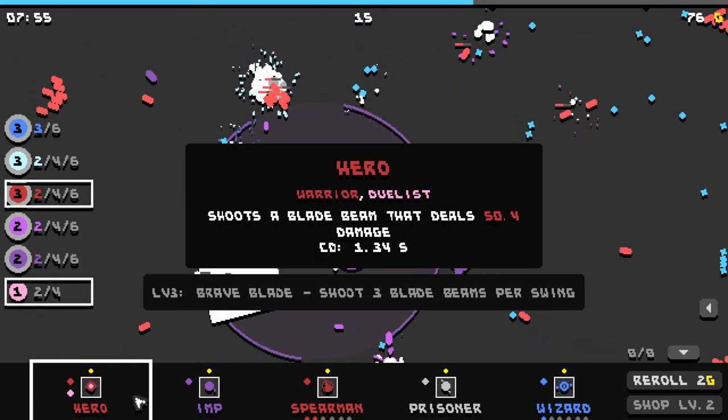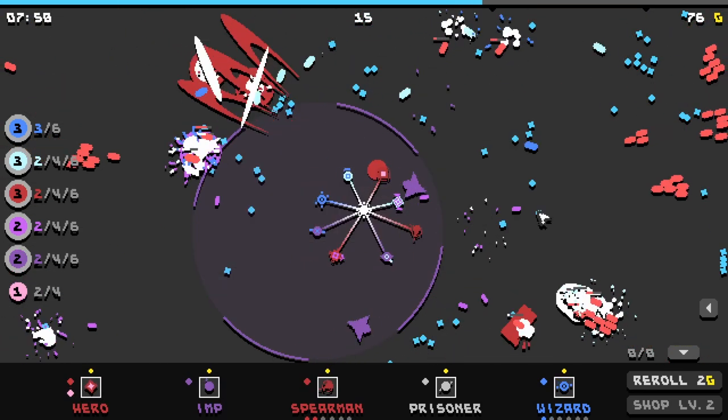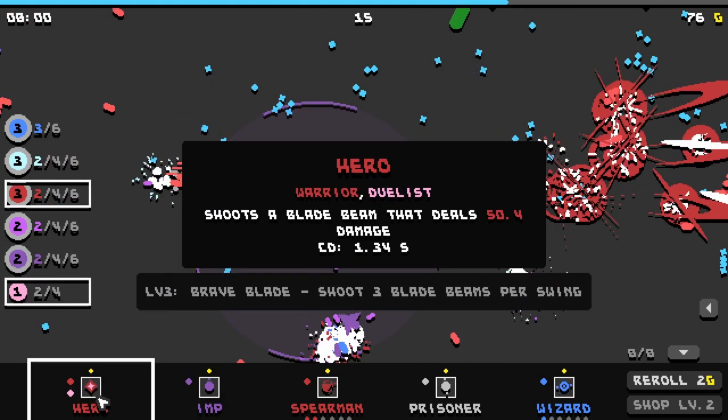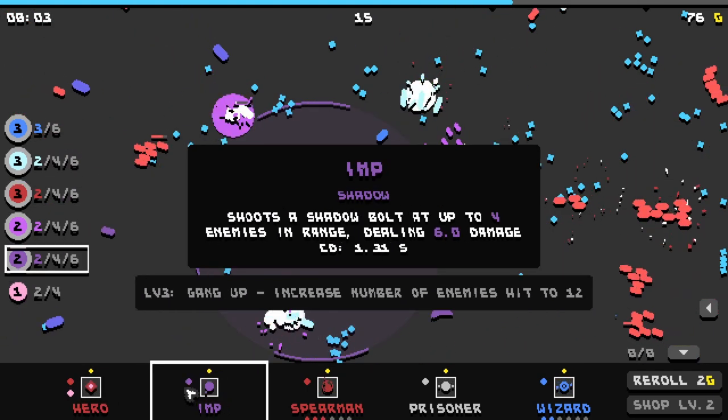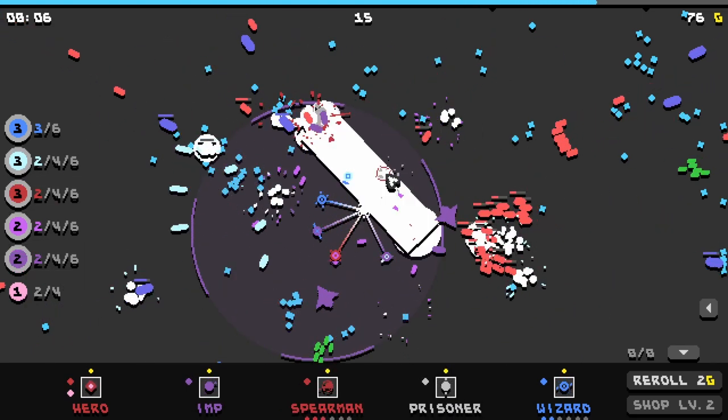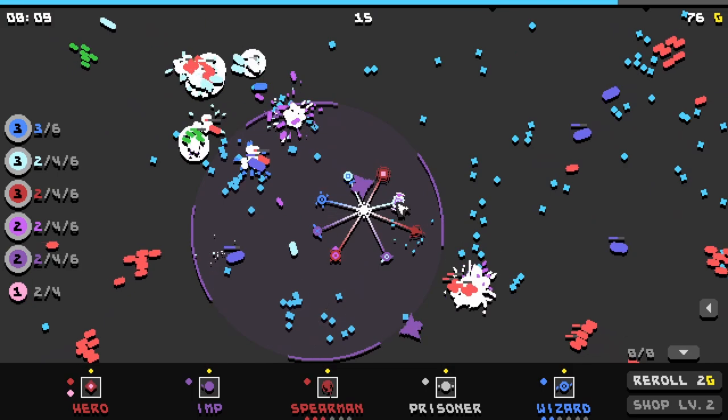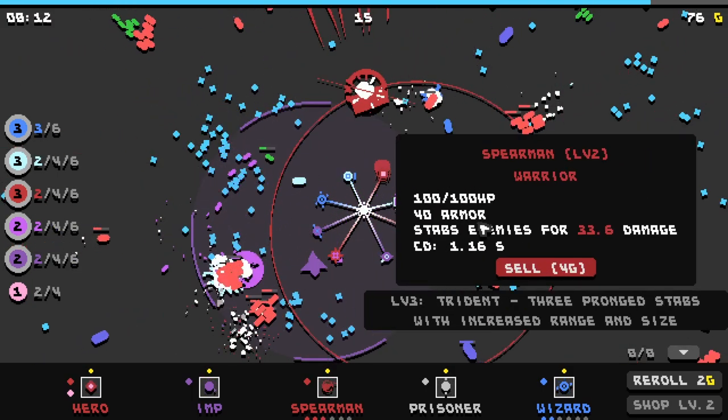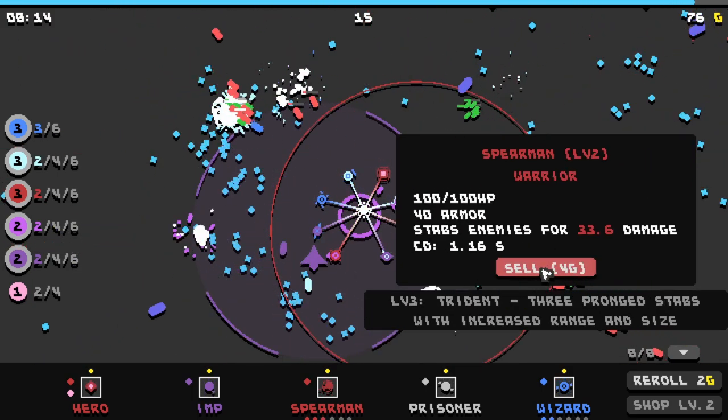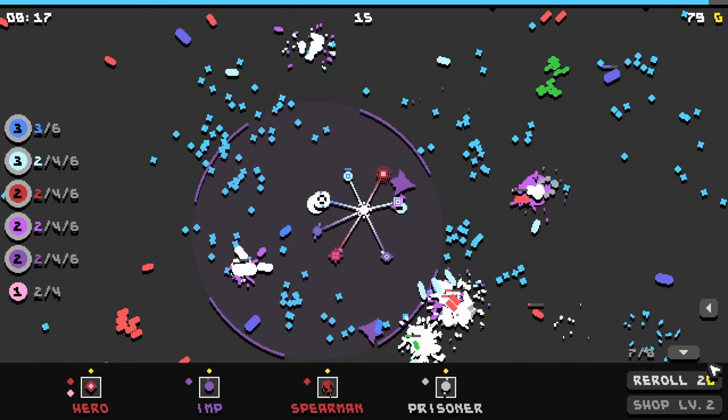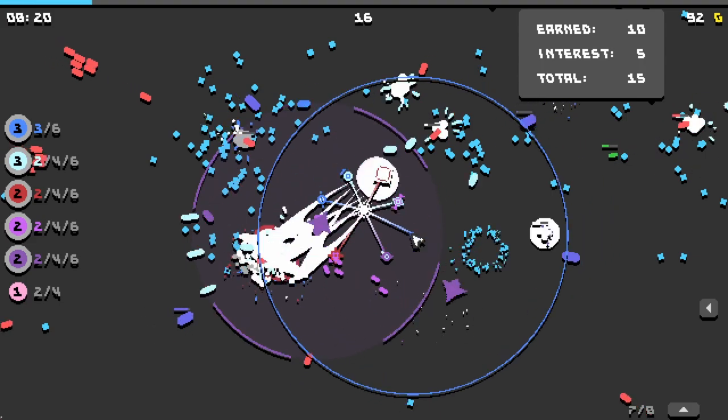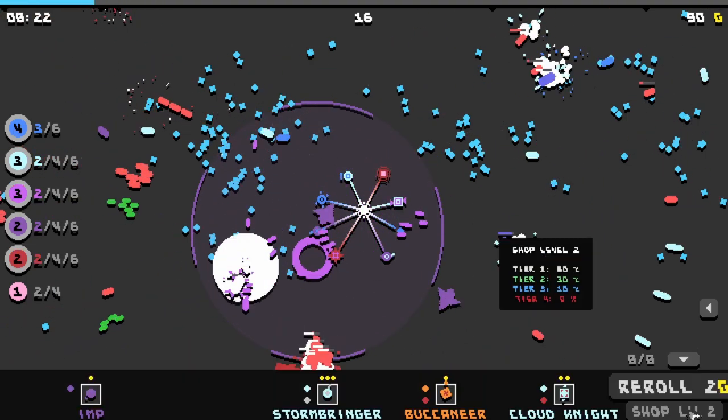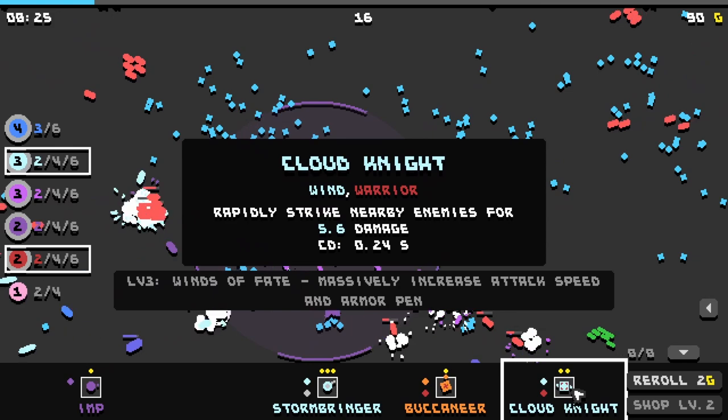So we could get, I think we don't have an imp. So we could double down on imp, but I don't think we need to. No more space for new units. Did I sell my hero? No, we have a level three hero, that's why. So that's wind here. I think we might sell our spearmen because we're gonna need some more, I want more arcane and summoners.